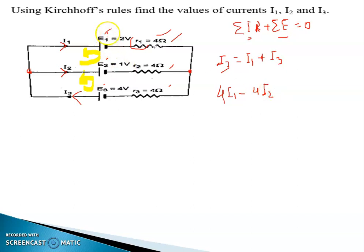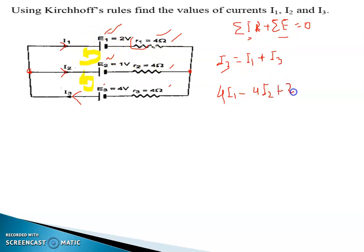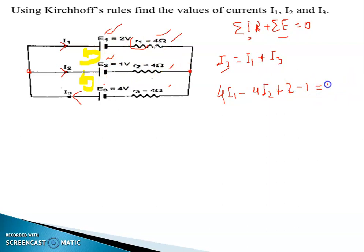There are two EMFs — E1 and E2. E1 is anticlockwise, so it is taken as positive: +2. E2 is in the clockwise direction, so it is taken as negative. The whole expression is equal to zero. This gives us the first loop equation.